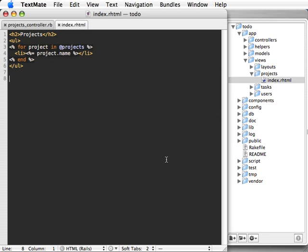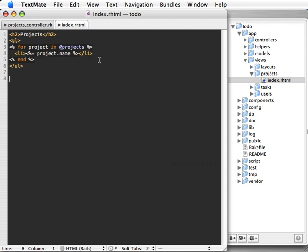In this episode, we'll be talking all about layouts. First of all, what is a layout? A layout is a view file which defines what surrounds a template, and you can share them across many different actions and controllers.